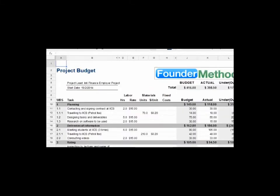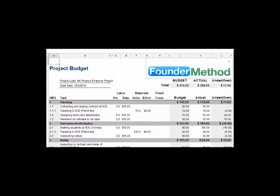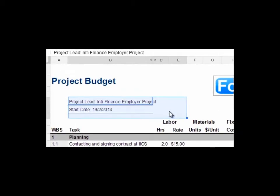Now let's look at an example of project budget with work breakdown structure. We take Founder Method as our company, which can be shown here. The project carried out by Founder Method is the Inti Finance employer project, which started on the 19th of February 2014.